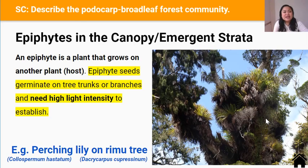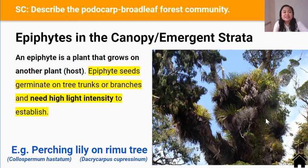Epiphytes are a type of plant found in the canopy or emergent strata — strata being another word for layer. An epiphyte is a plant that grows on another plant; the plant it grows on is called the host. Epiphyte seeds get deposited onto tree trunks and branches by birds, and that is where the seeds germinate — germinate meaning where the seeds start growing. Epiphytes need high light intensity to establish and grow, which is why seeds that land on the canopy or emergent strata do best.